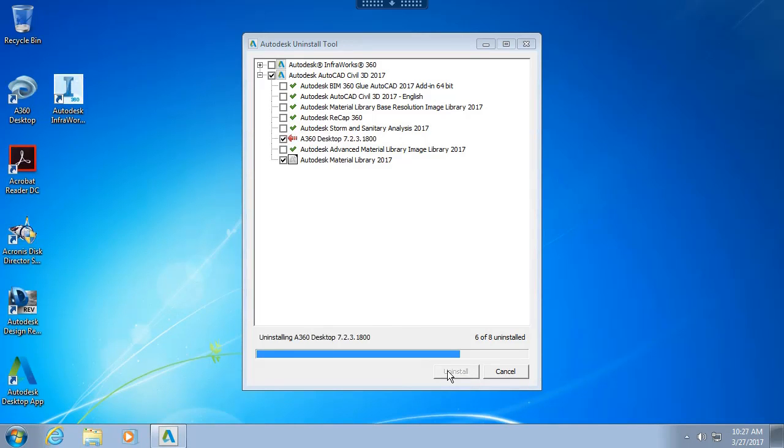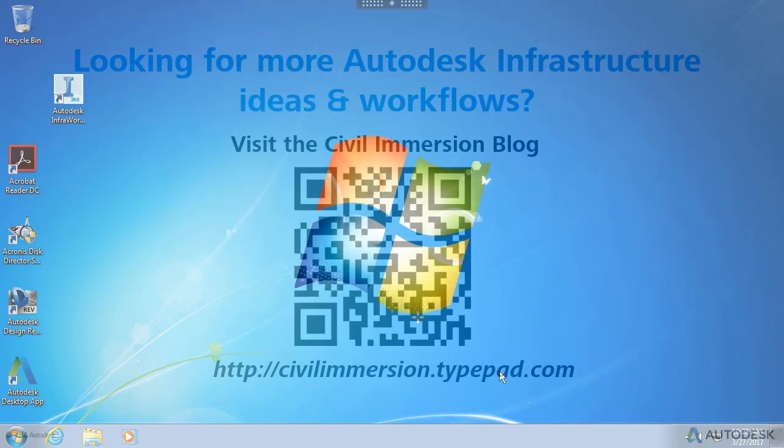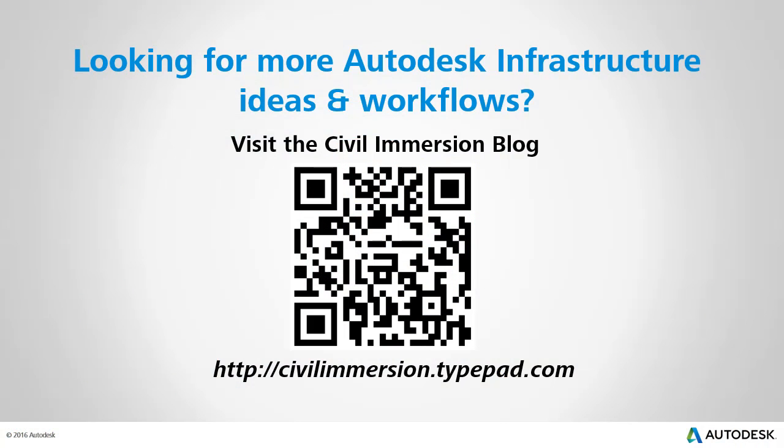It can also be very helpful when the time comes that you'd like to remove an older Autodesk application to make room for a newer release. Would you like to explore other Autodesk infrastructure ideas and workflows? If so, please visit the Civil Immersion blog by scanning the QR code or by following the URL listed below.